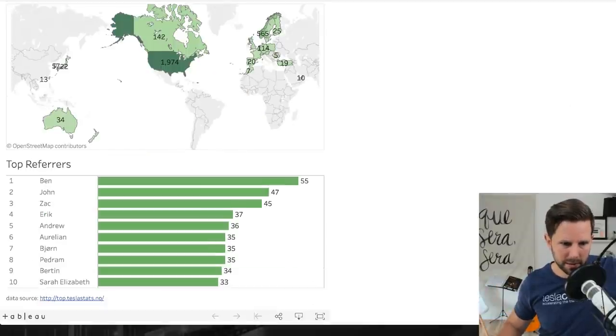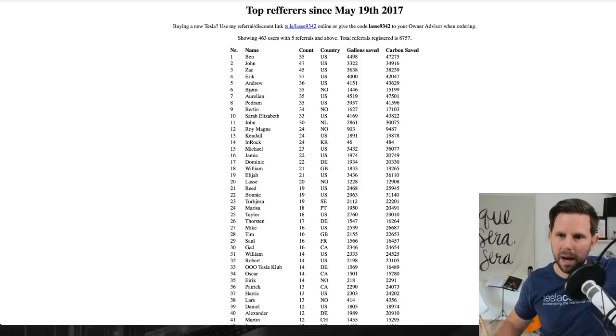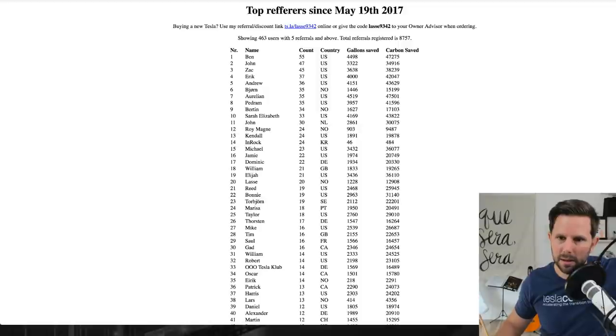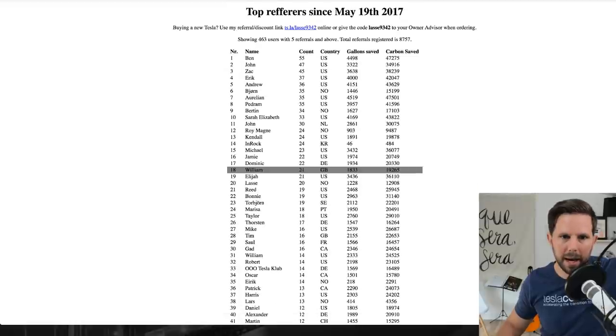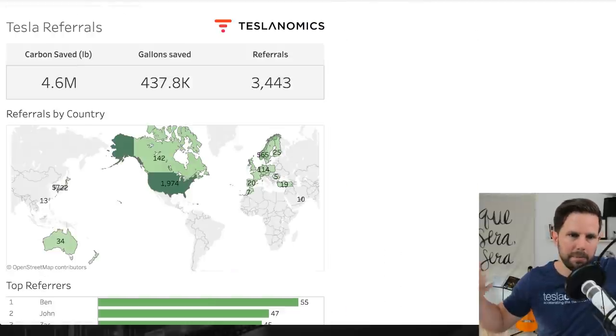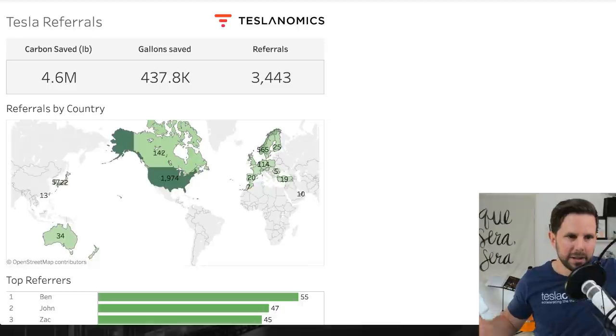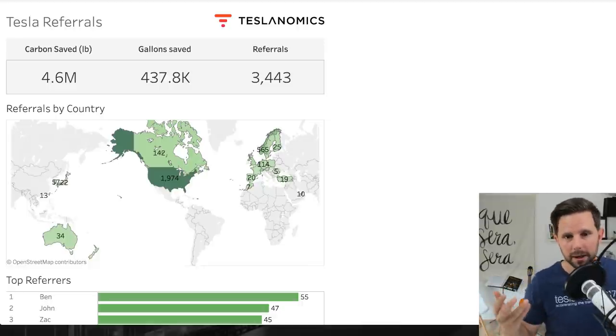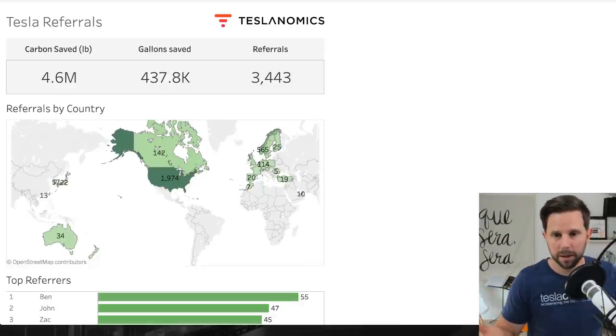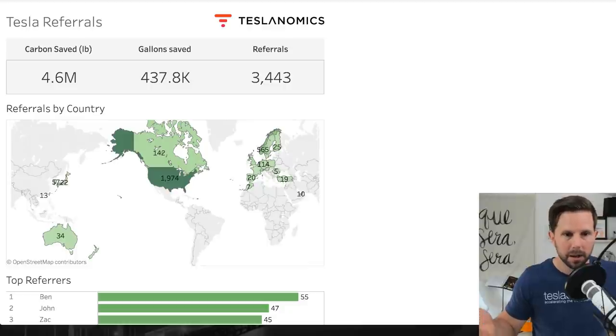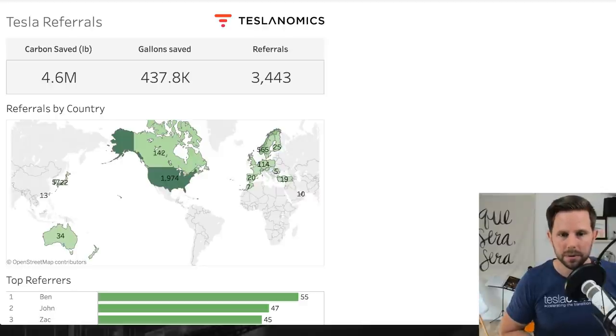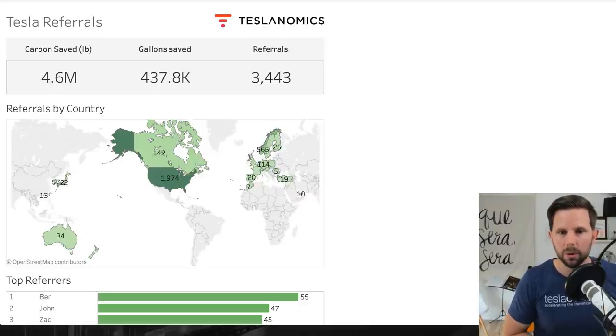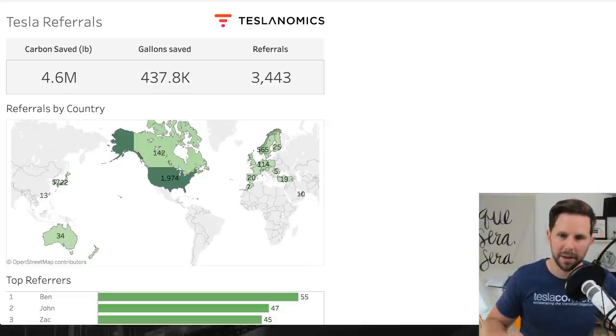One of the things that was funny about it was I found this webpage called top.teslastats.no, and what this is, is the guy parsed the API and you can see basically where everyone's at with how many referrals. Being the data geek I am, I built a little dashboard on top of that.